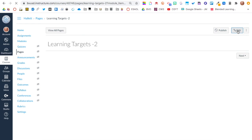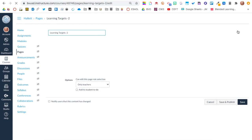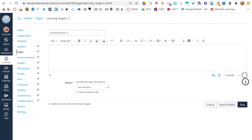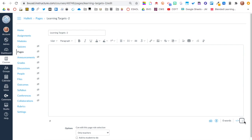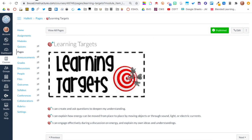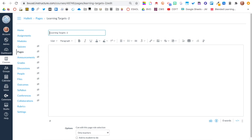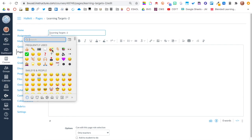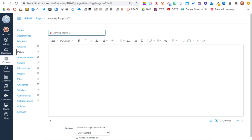I'm going to first start by clicking edit and then I'm going to drag this down so my rich content editor is larger. Let's go back to that first page. Here's the title of my page. I have an image, text, and I've included these emojis.